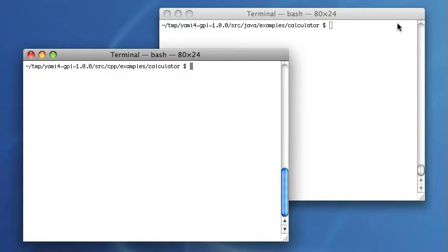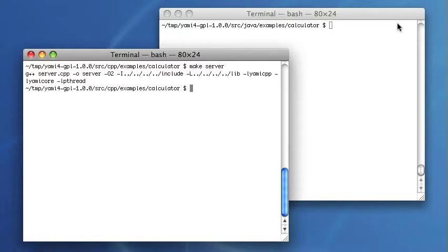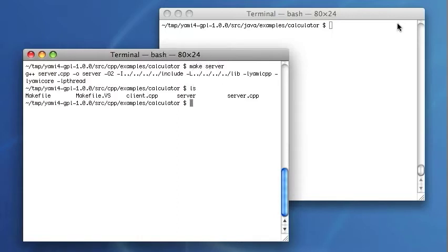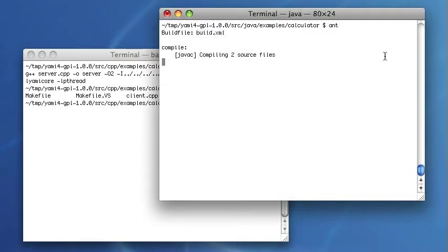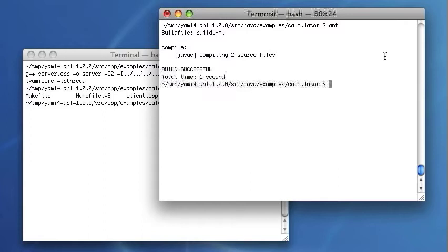I will compile the C++ server program first. Then I will compile the Java examples. OK, it's done.